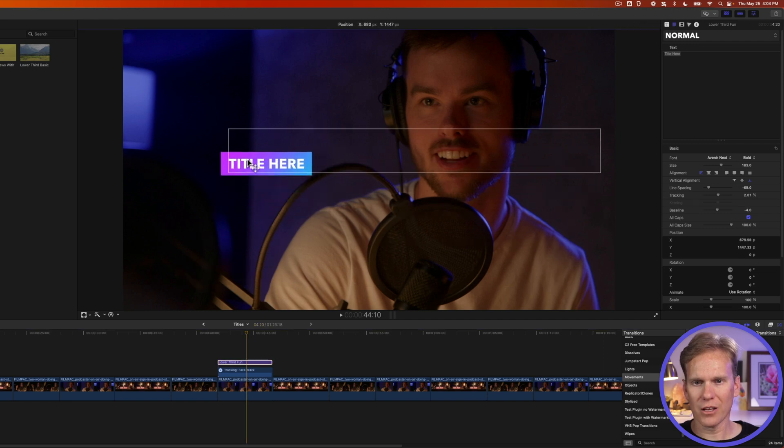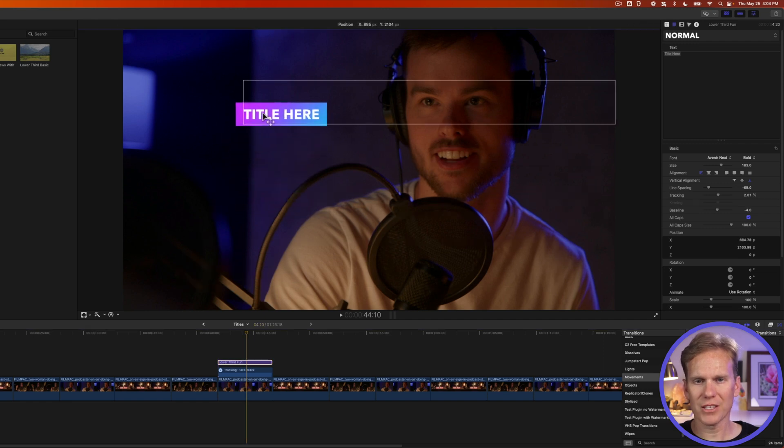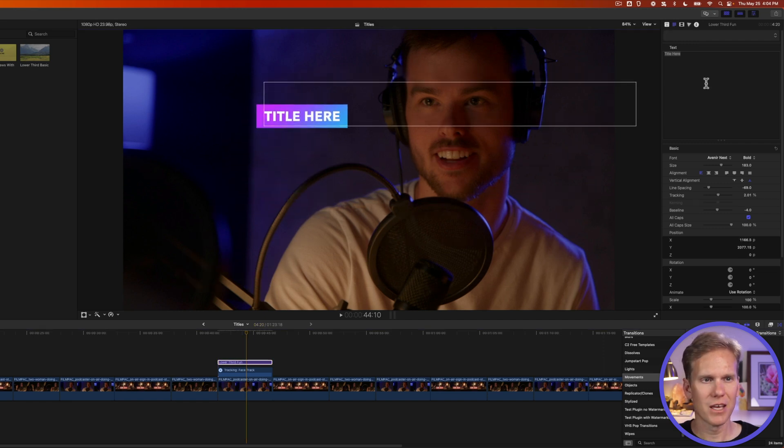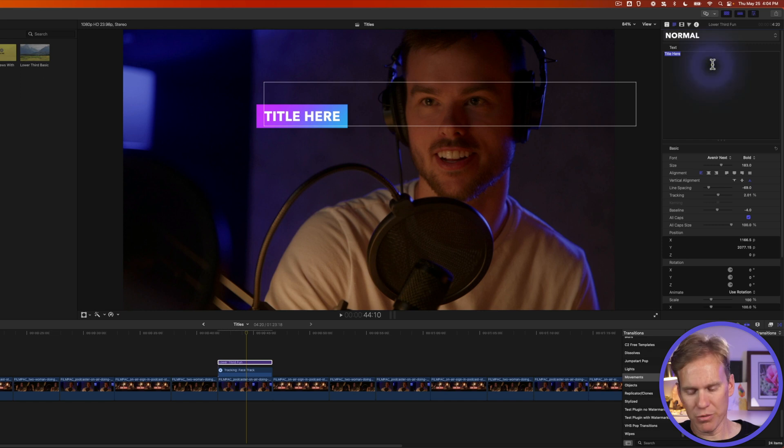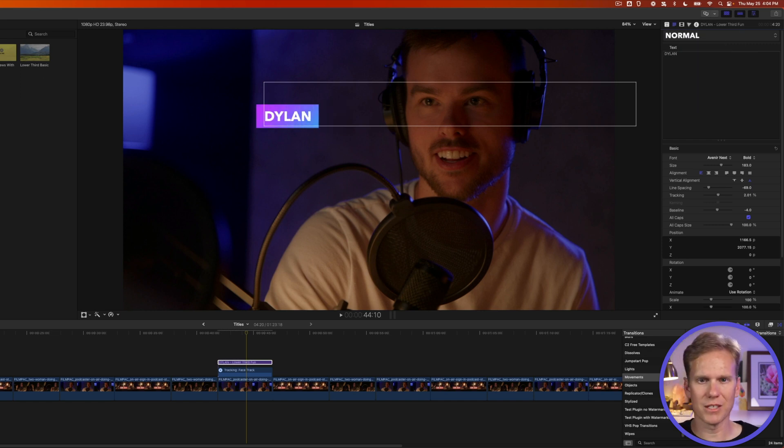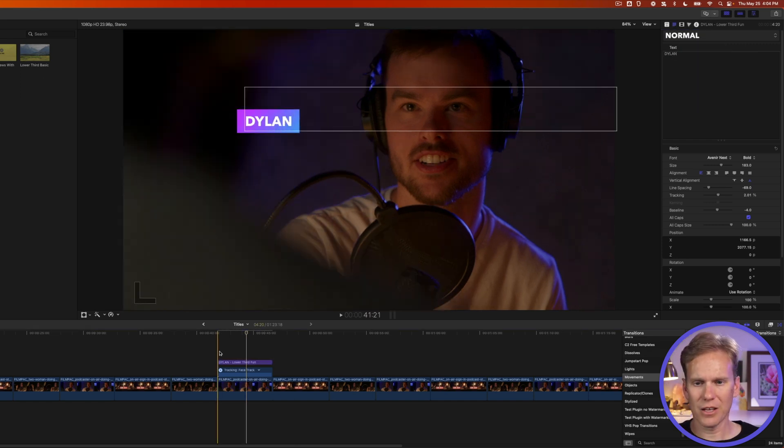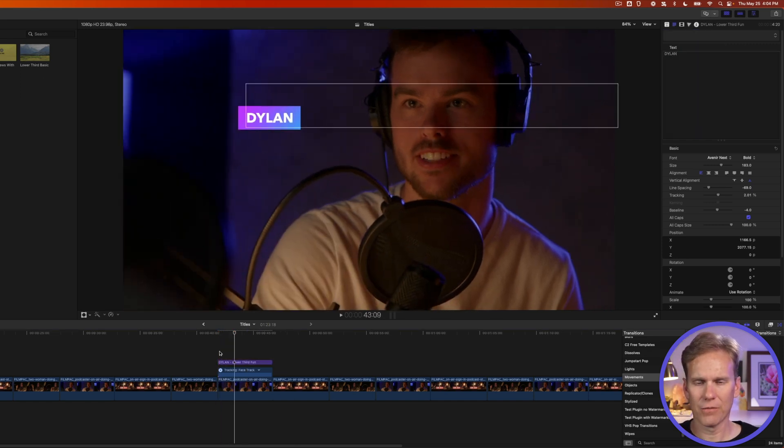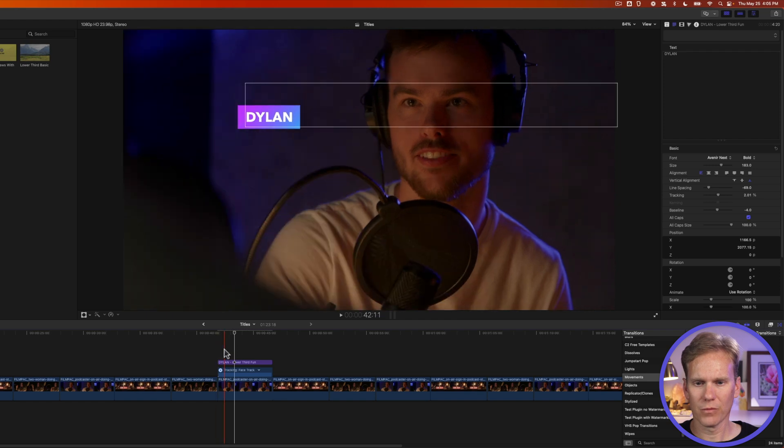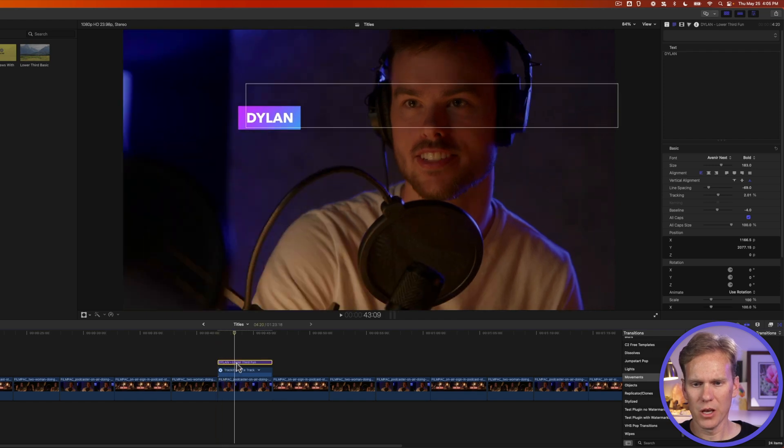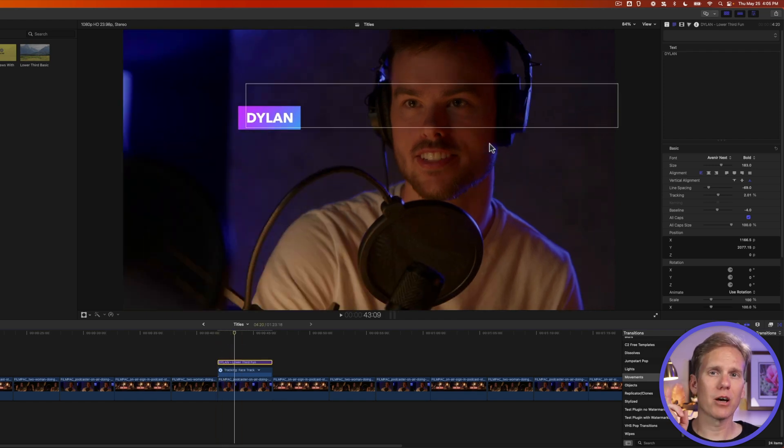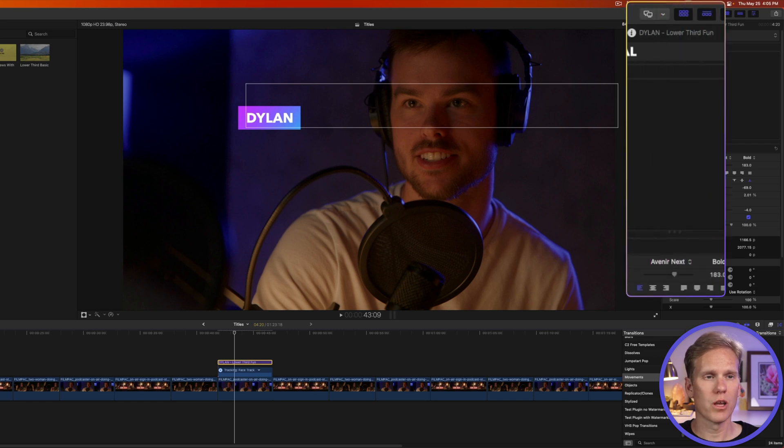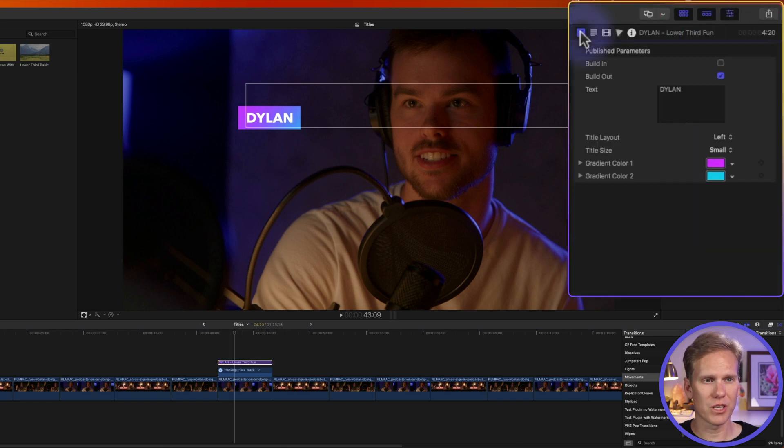So I can click and drag on this text up here. And it will move it up by his head. And then we can put in his name. We'll say it's Dylan. Now let's take a look at that. Looks pretty good. But it doesn't animate on.